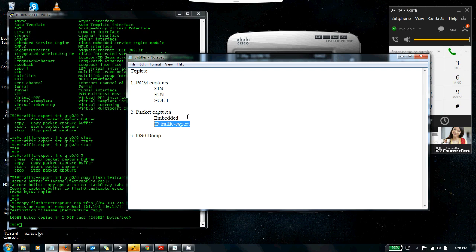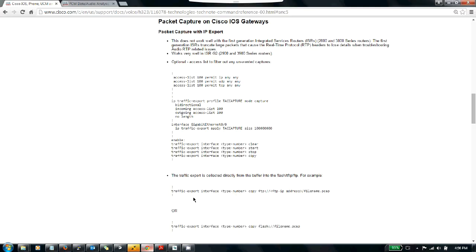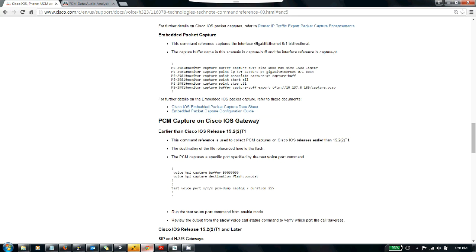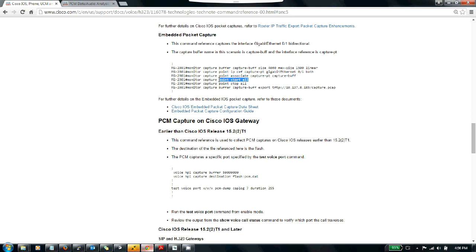That covers the IP traffic export type of capture. The embedded capture is covered in the document—it's not very different. It's basically creating a buffer where you specify the size and max size of every packet, then you create a monitor capture point associated with your interface, associate that capture point with the buffer, start the capture point, do your test, stop the capture point, and export the capture buffer.